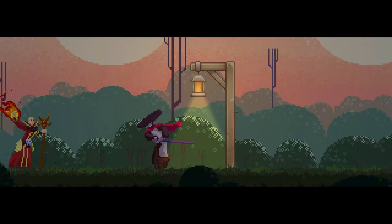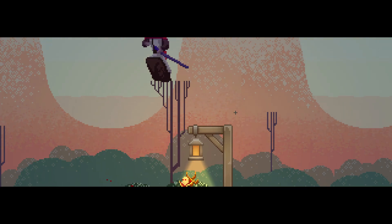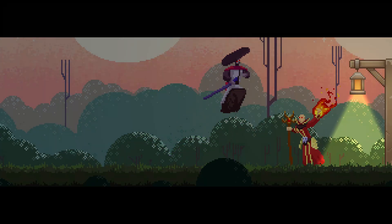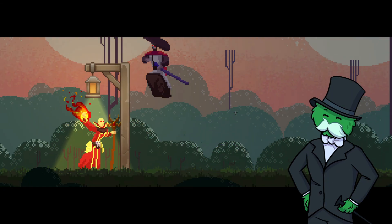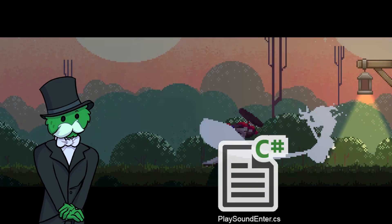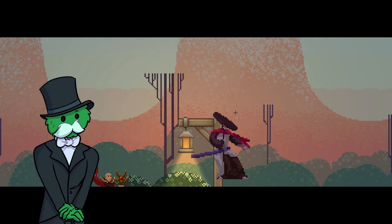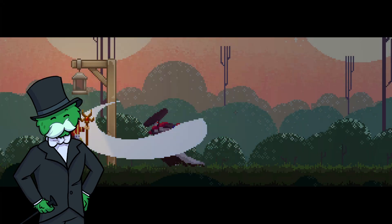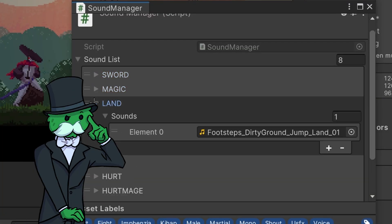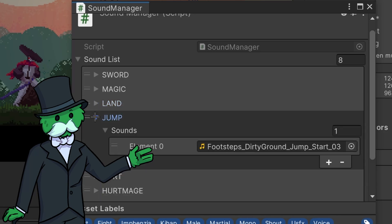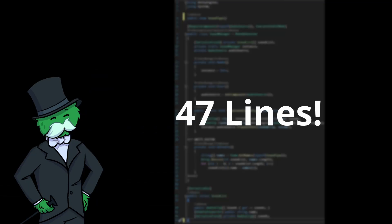Let me show you an example scene. The sounds in the scene are not triggered by any code — they are all triggered by play sound enter and play sound exit scripts. By the end of the video, your sound manager will have an inspector that looks like this, with dropdowns to all audio clips.